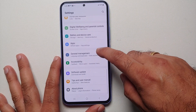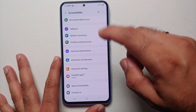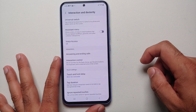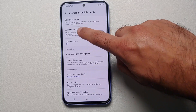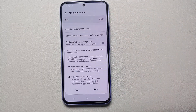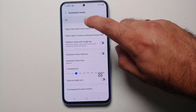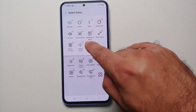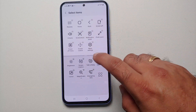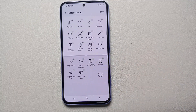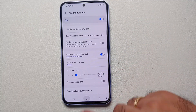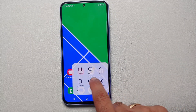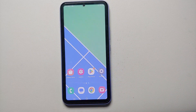The fifth method: go into Settings, then Accessibility, then Interaction and Dexterity, then Assistant Menu. Enable the Assistant Menu, then select Assistant Items and make sure that Screenshot is present. If it is not, tap the plus sign to add it.